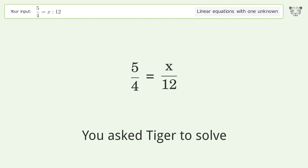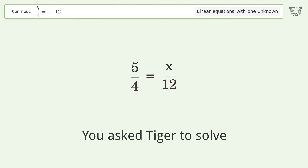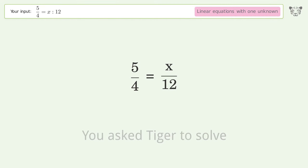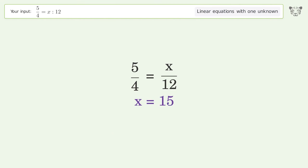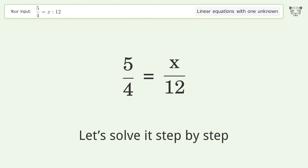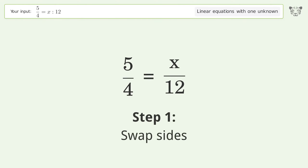You asked Tiger to solve this. It deals with linear equations with one unknown. The final result is x equals 15. Let's solve it step by step. Swap sides.